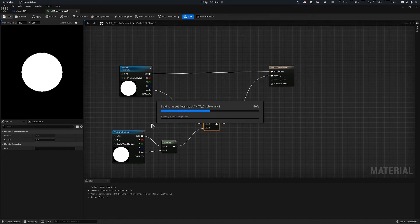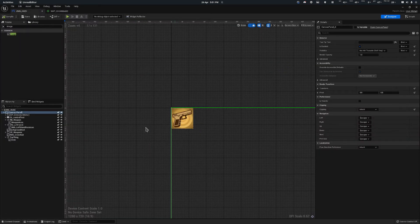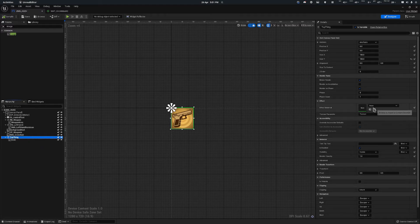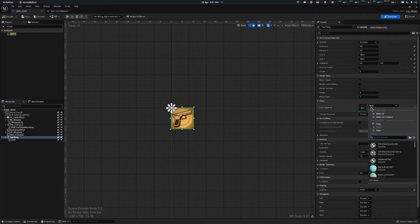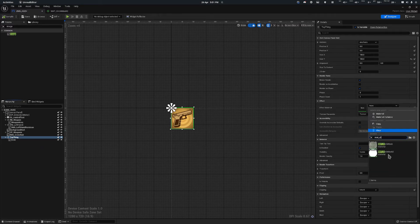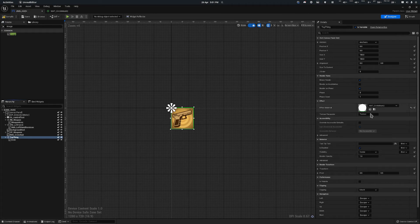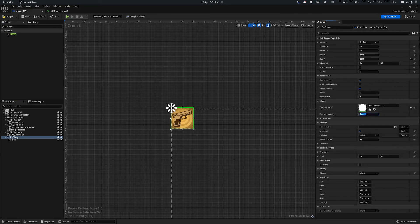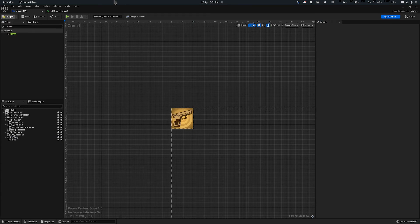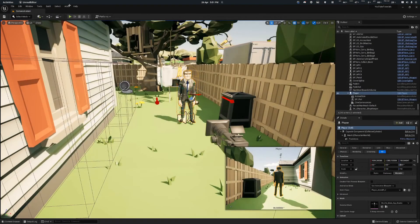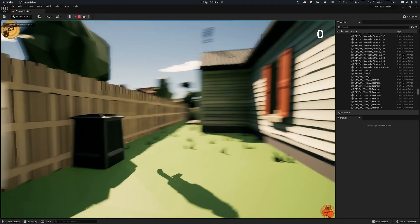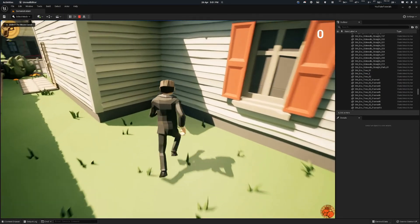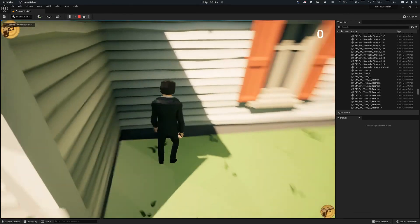Then go back to your UMG and all you have to do is click on the top thing. What you've got, set the material to be what you set it. So I've got mask 2 and then set the texture parameter what you've called it. You'll notice nothing's changed, but once you start the game you now have a circle mask that works fine.